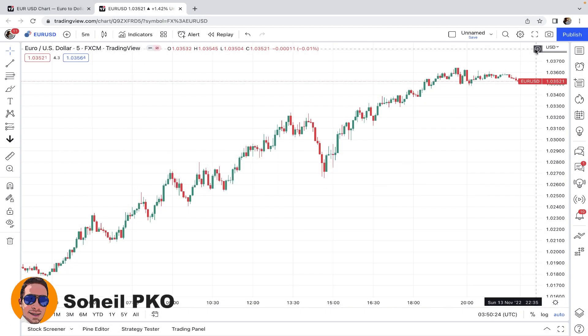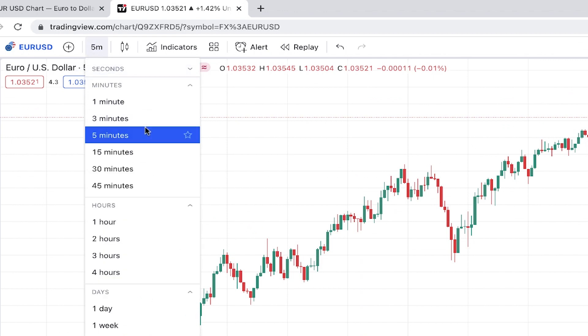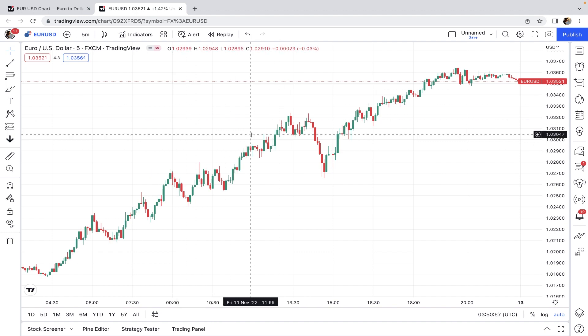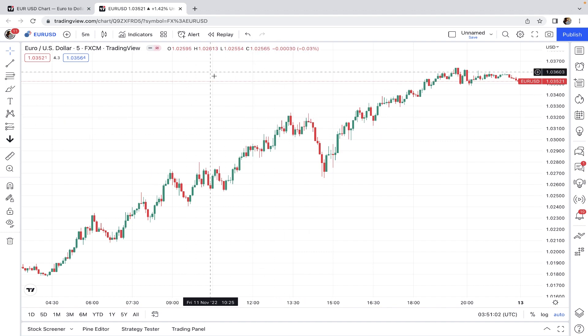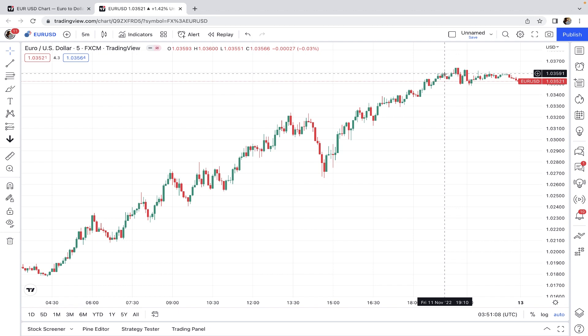Welcome back to another scalping lesson. Today I want to teach you an insane scalping strategy which is incredibly profitable with a high degree of accuracy. This scalping strategy is executed on the five-minute time frame. The price chart shown is Euro/USD forex, but you can use this strategy on any market — forex, crypto, or stocks — as long as it has sufficient trading volume and liquidity, since profit and loss are small and we don't want unreal price gaps or large spreads between bid and ask.